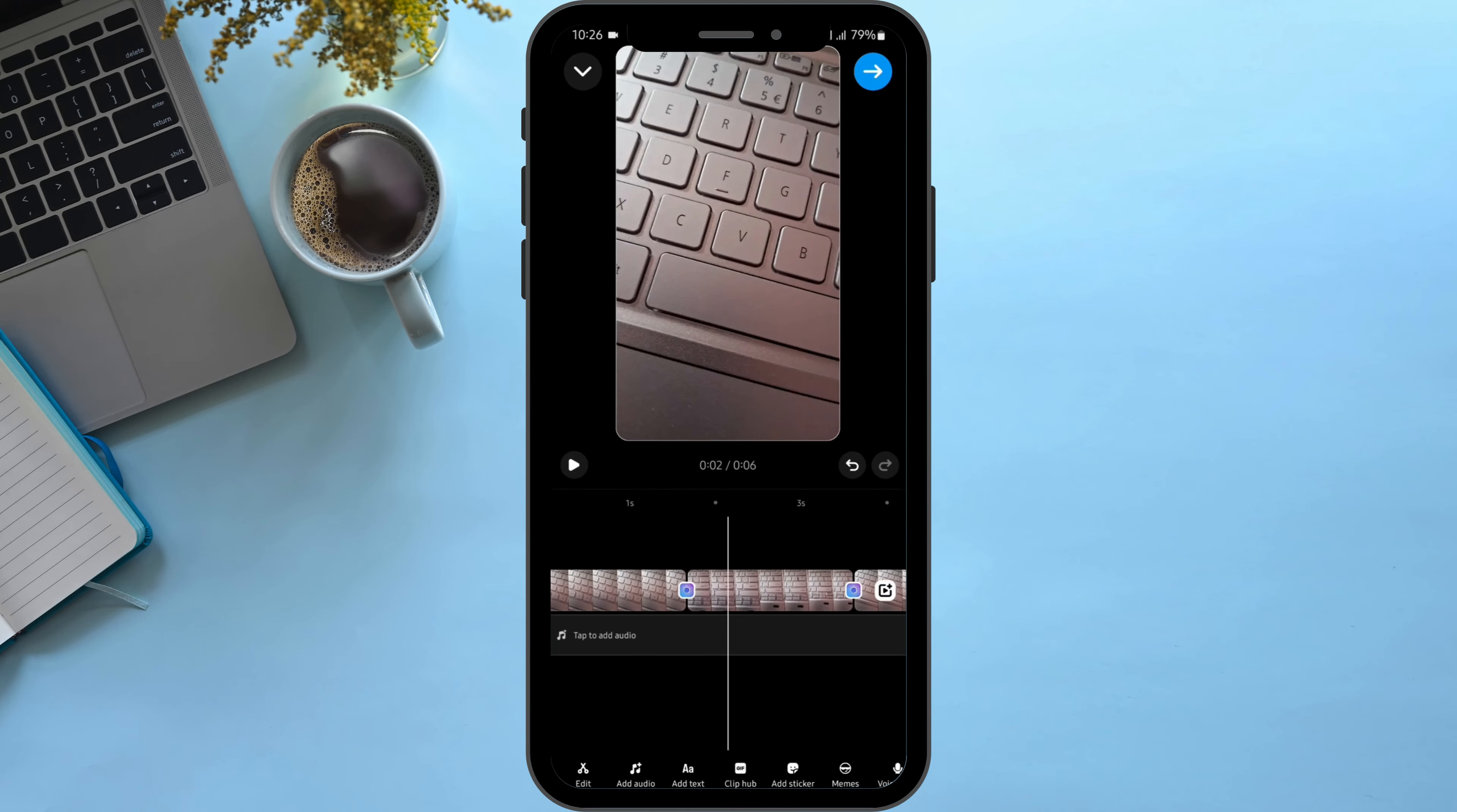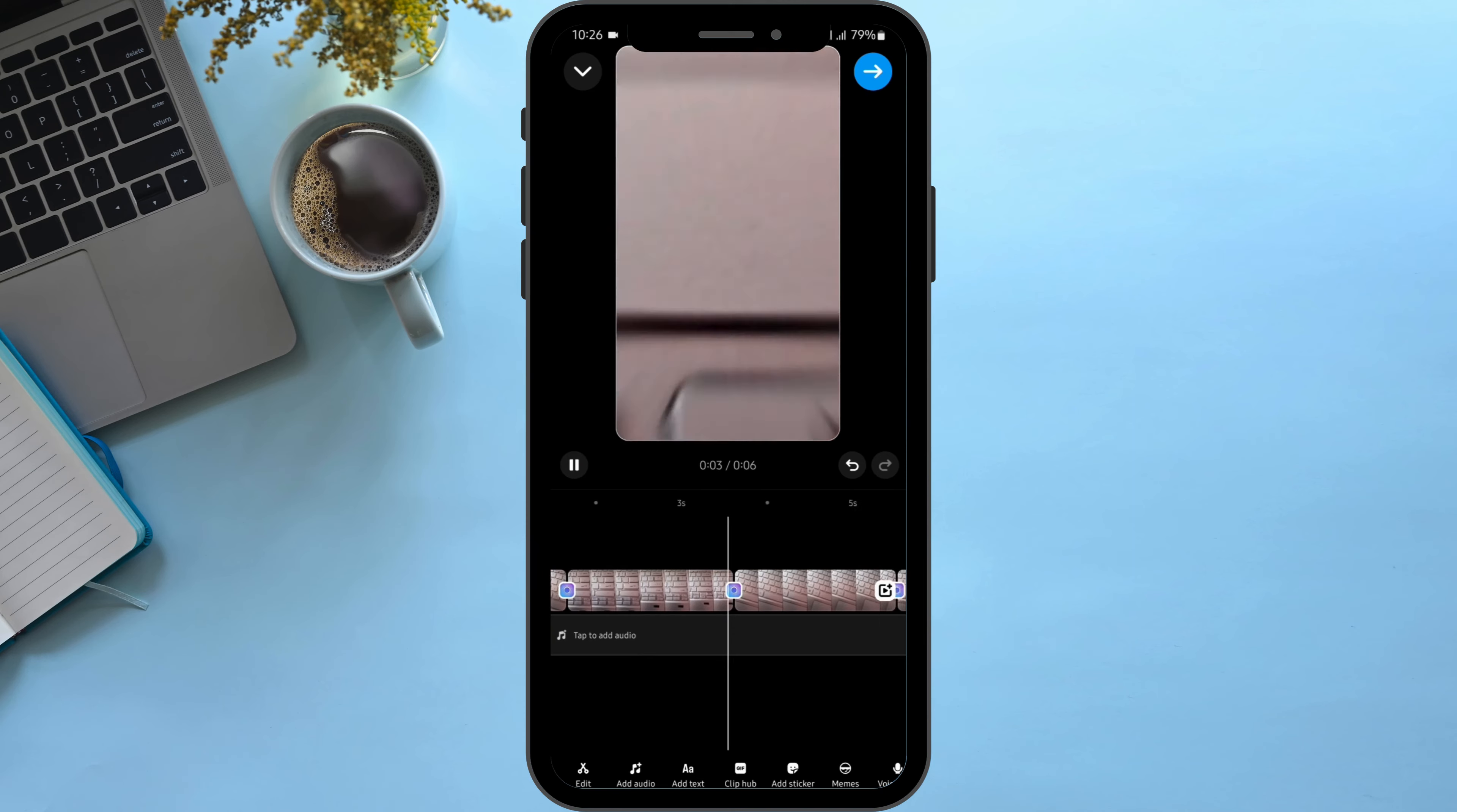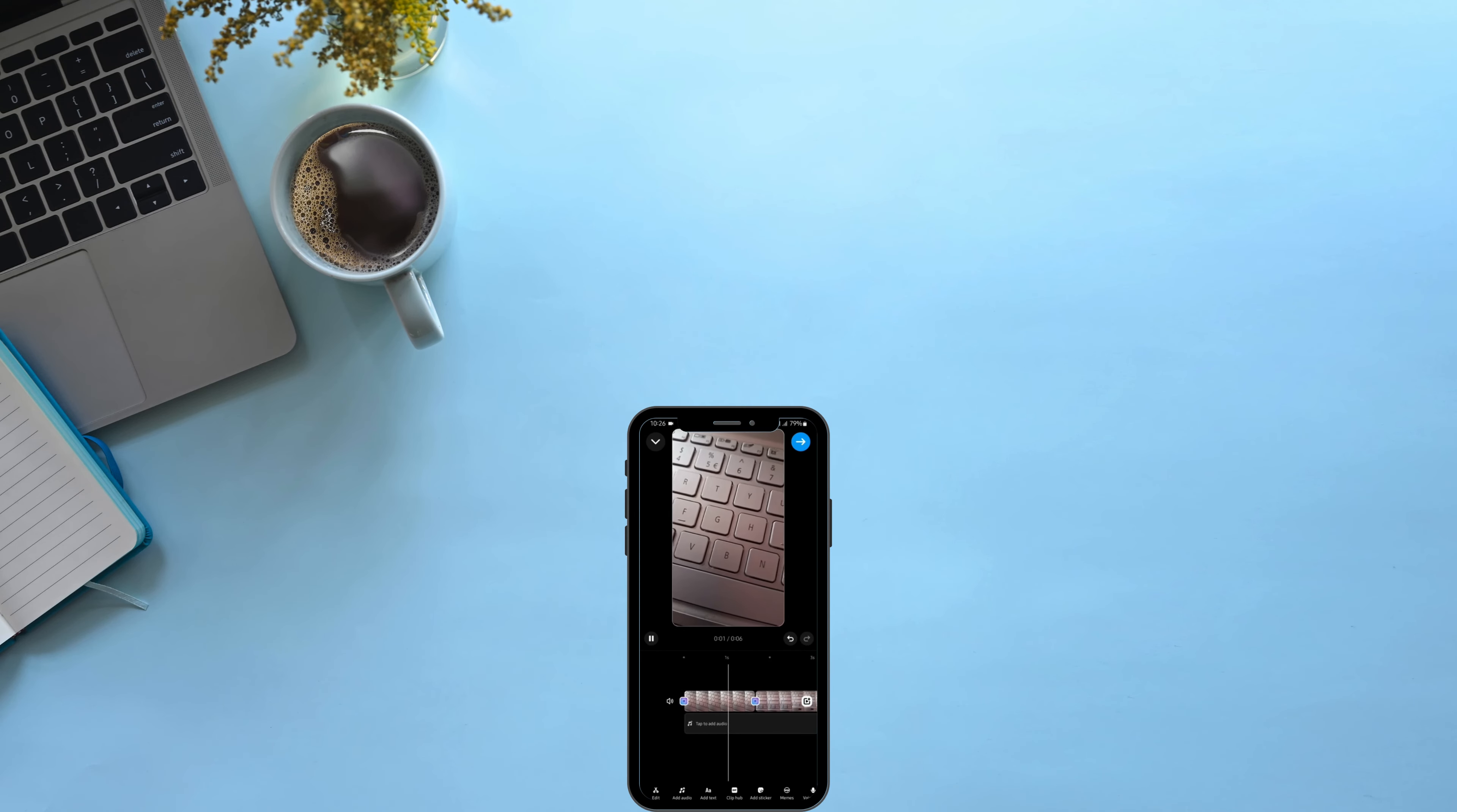Just like so, this is how you can make a transition to your Instagram Reel. Once done, simply go ahead and click onto share. And that is how you can do it.